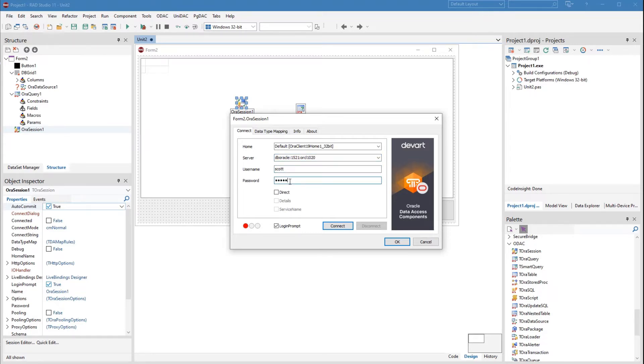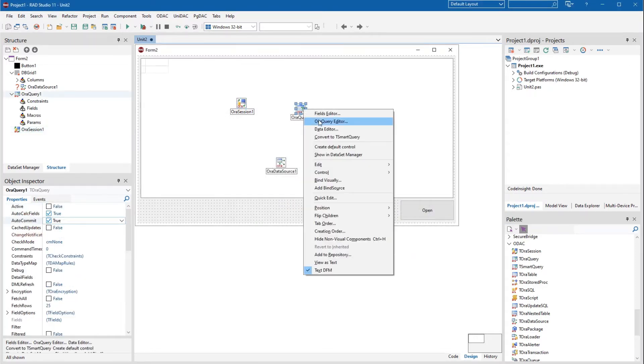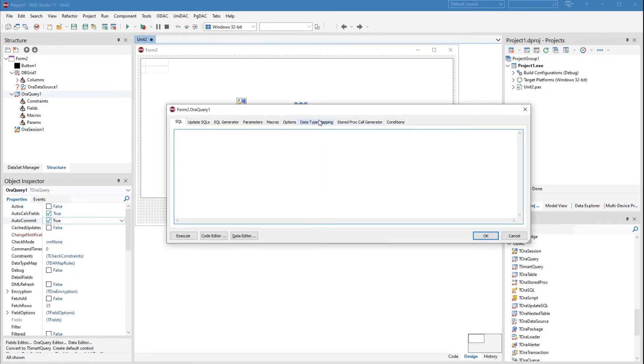Open ORA query and enter your SQL statement. Now specify the data source for the grid and the data set for the query.